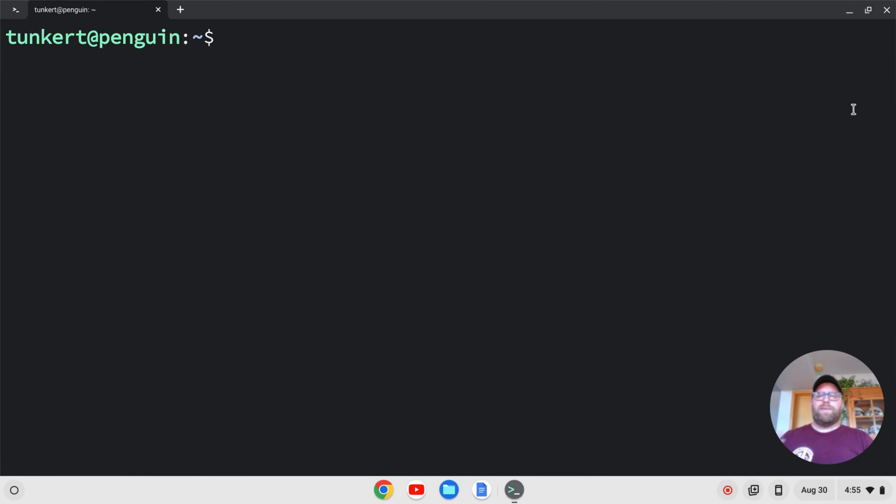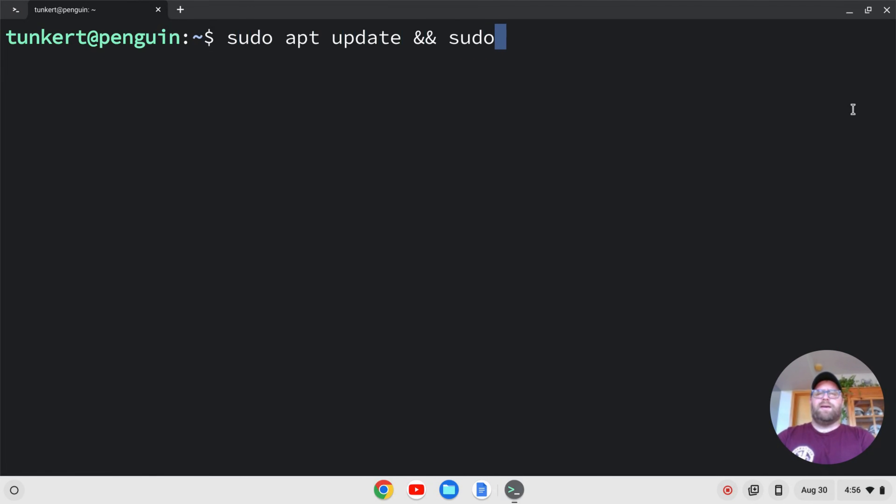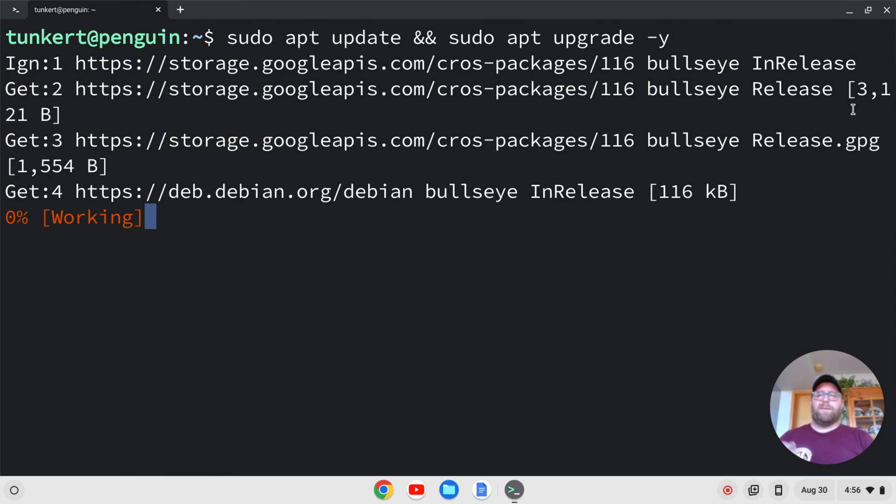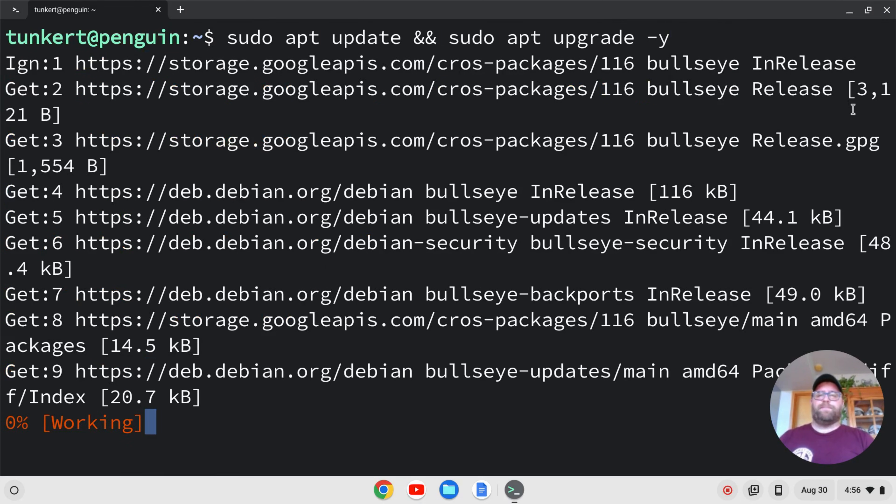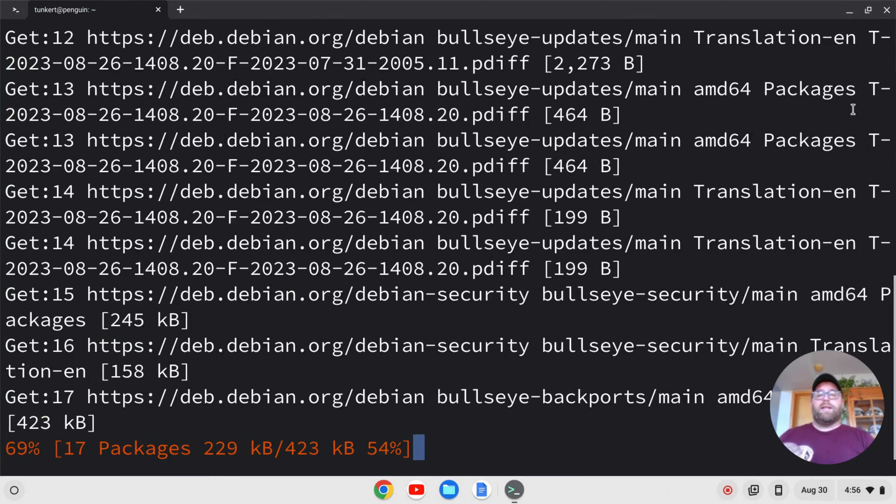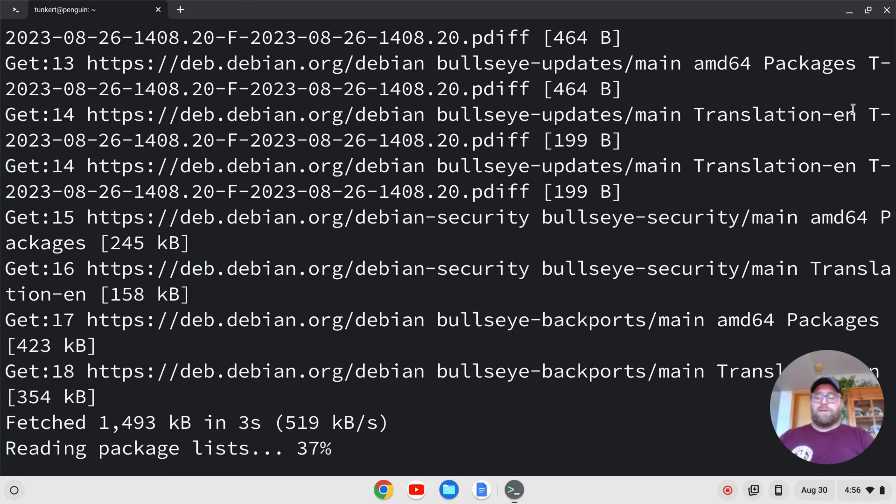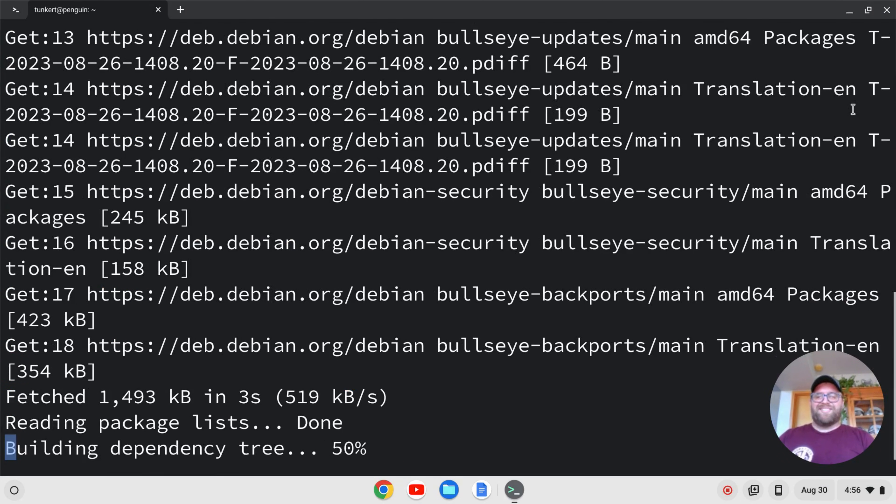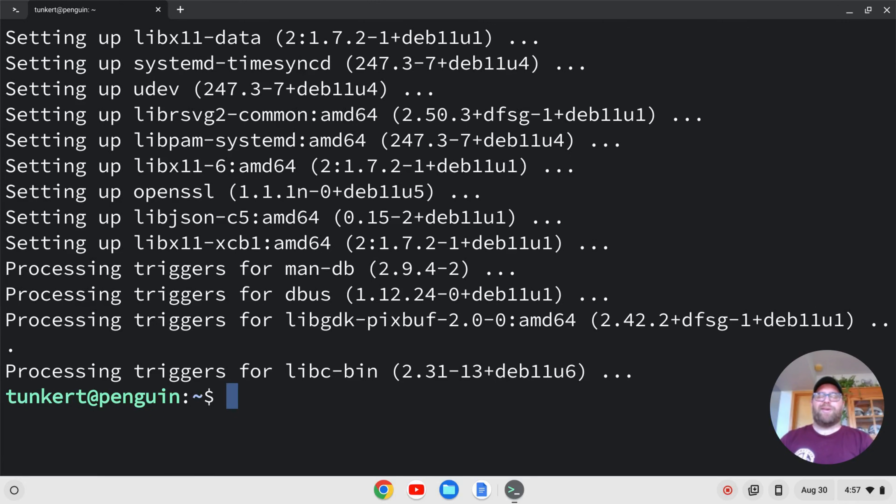And first off, I want to make sure everything is up to date. So to do that, I'm going to type sudo apt update, and then two ampersands for and, and then sudo apt upgrade with a dash y flag to answer yes to any additional space the upgrade may take. I'm going to let that run, and I'll come on back once that's done.